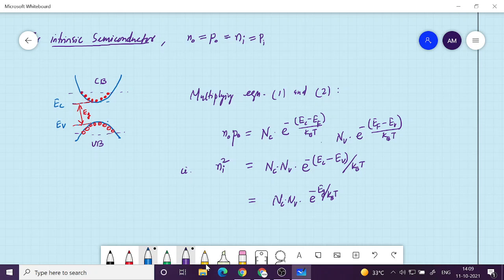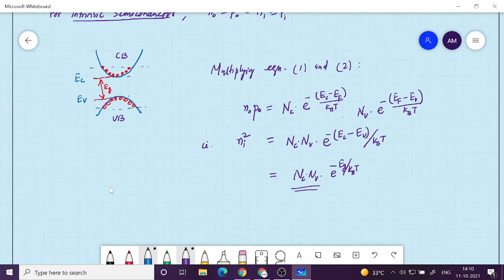This is a very interesting relationship because it does not contain any Fermi level, and you have the energy band gap which is a constant of the material. For silicon, EG is 1.1 eV, for gallium arsenide it is about 1.45 eV, and for germanium there is an even smaller energy band gap. EG is a material property.